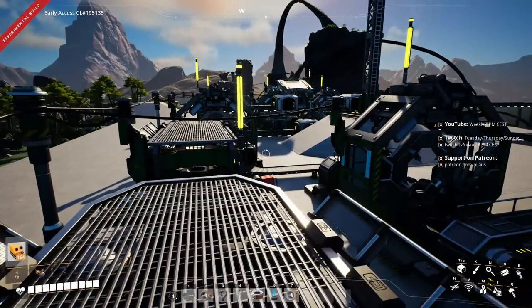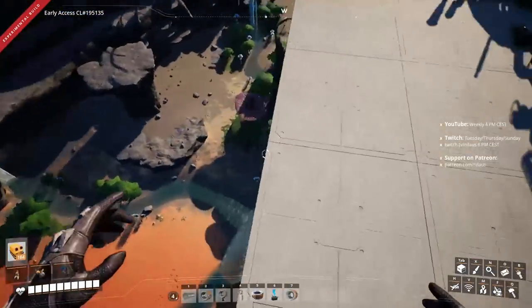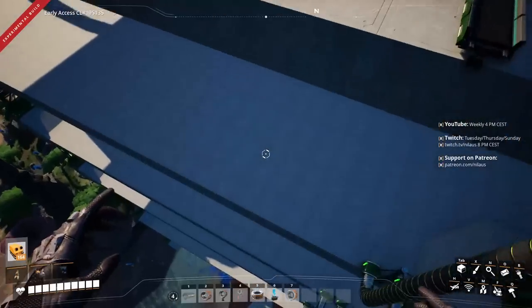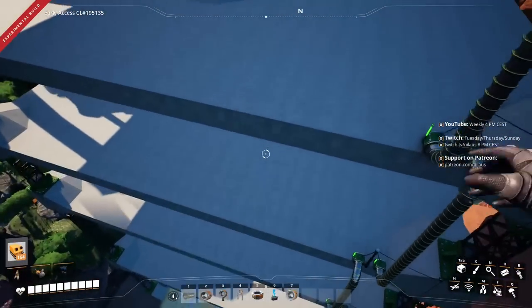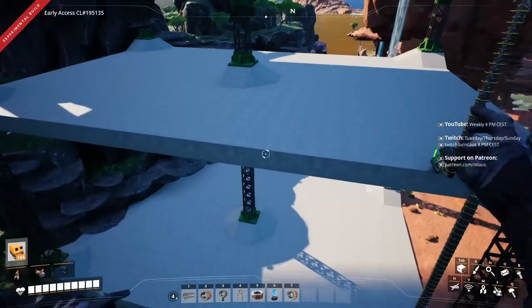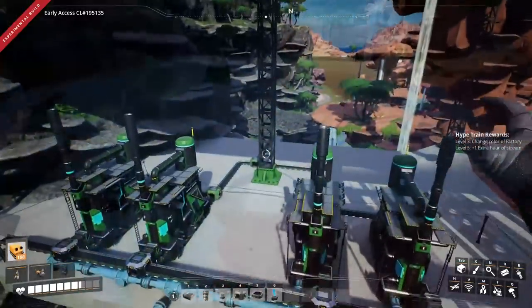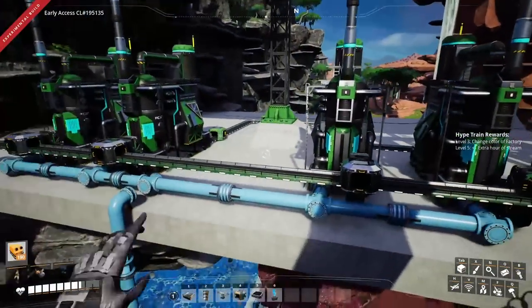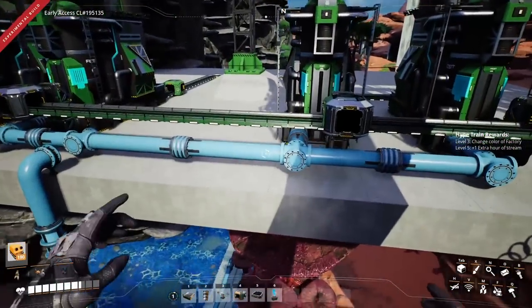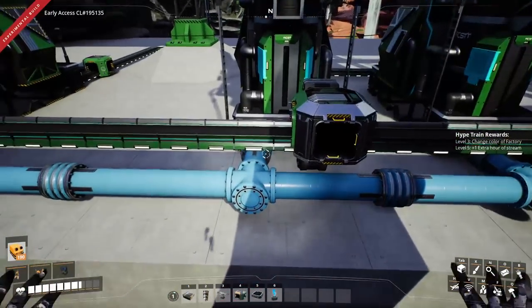I don't actually have the output yet because the inputs aren't connected. We've reserved the lowest floor for concrete, so let's take a look at that. Here's our concrete build — let's jump in and have a look.